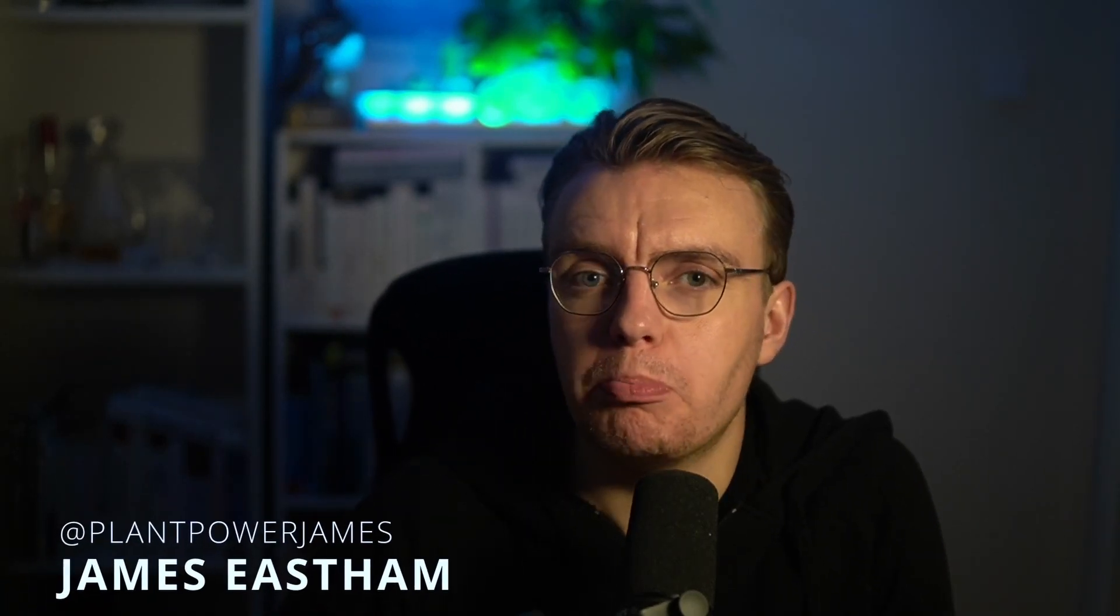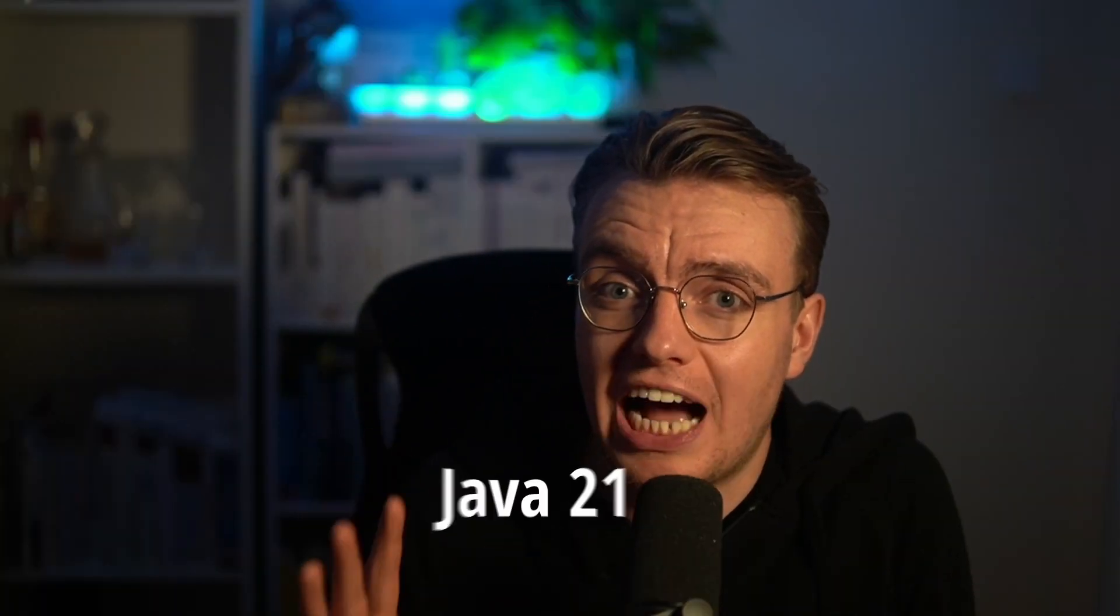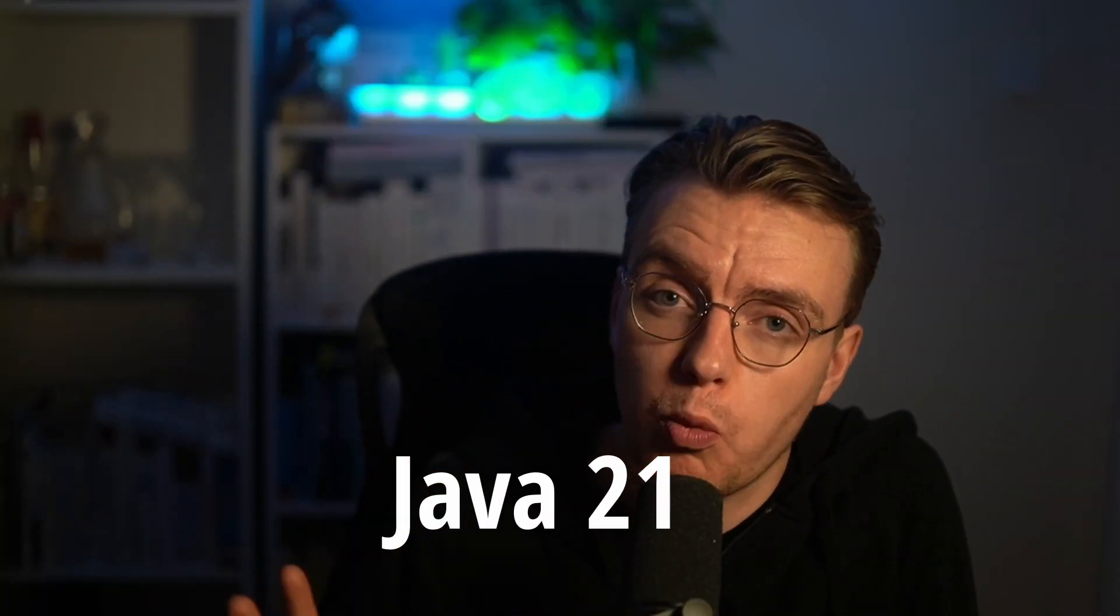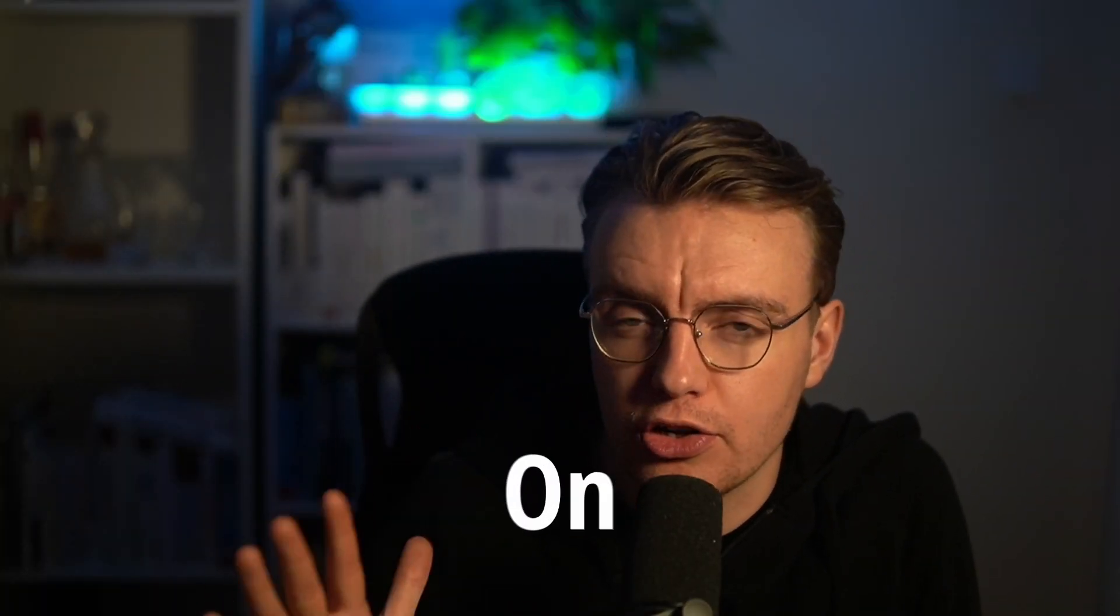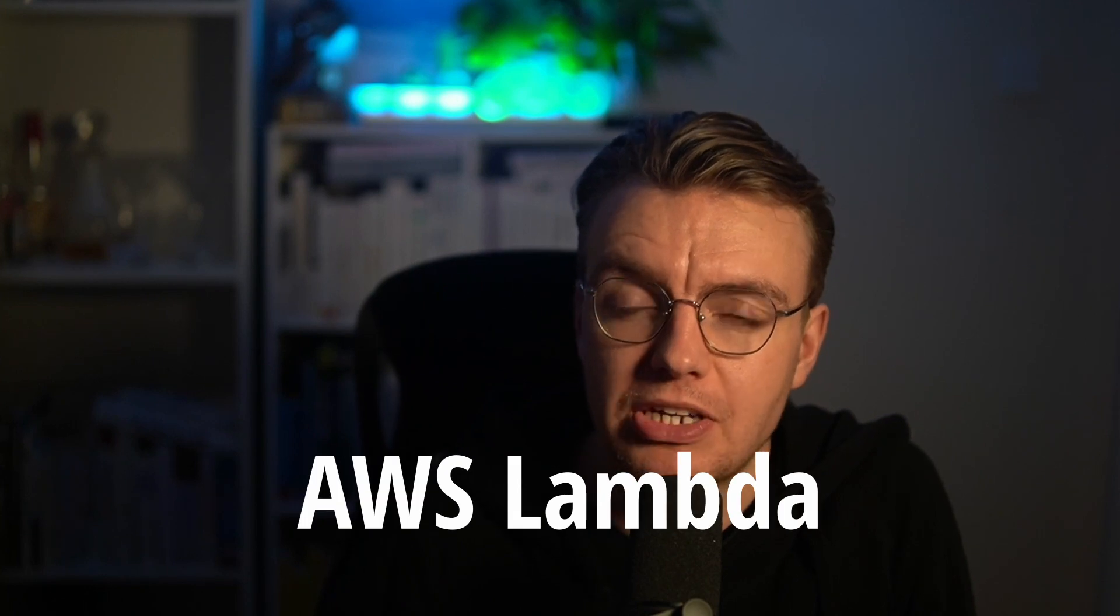Hello, Java developers, and welcome to another video on building serverless applications on AWS with Java. In this video, you're going to learn about something super exciting.